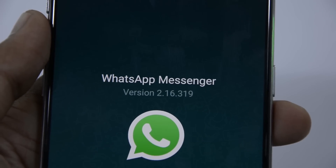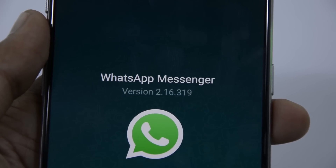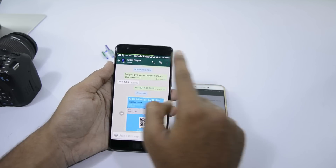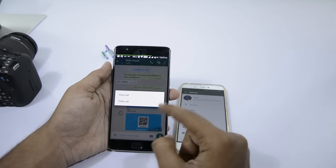Once you install it, it's done. Now you can make video calls just like a normal call.